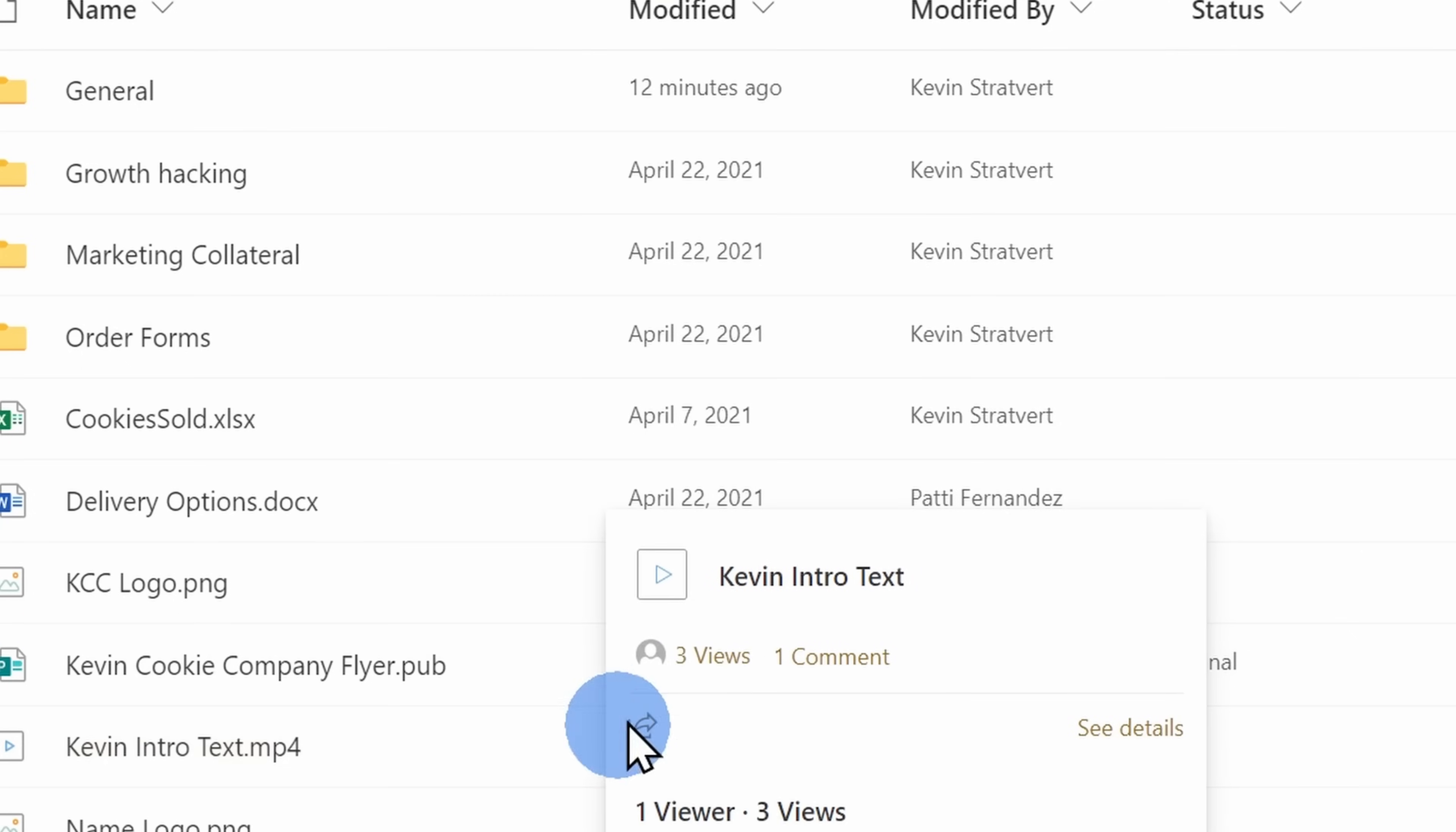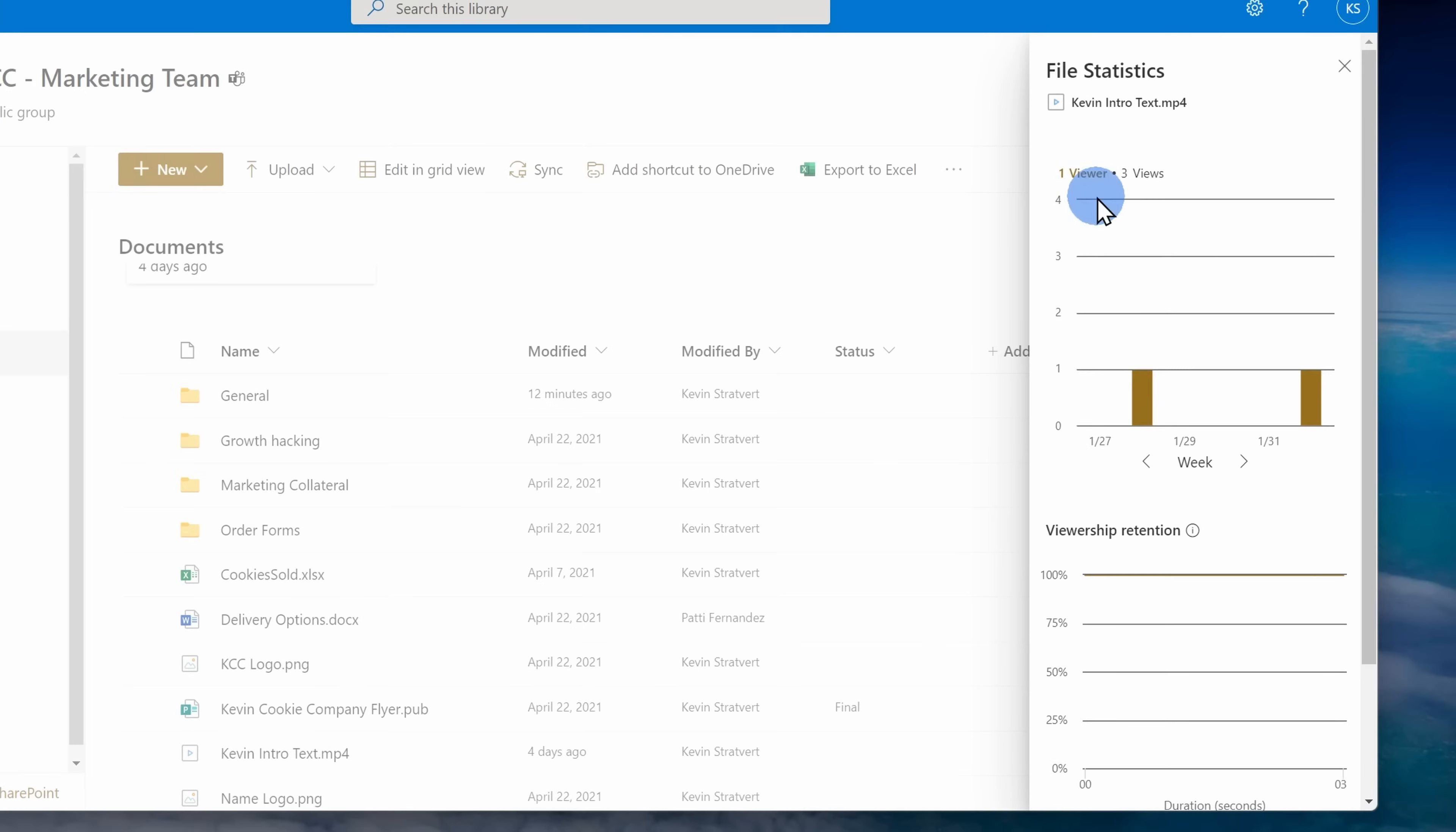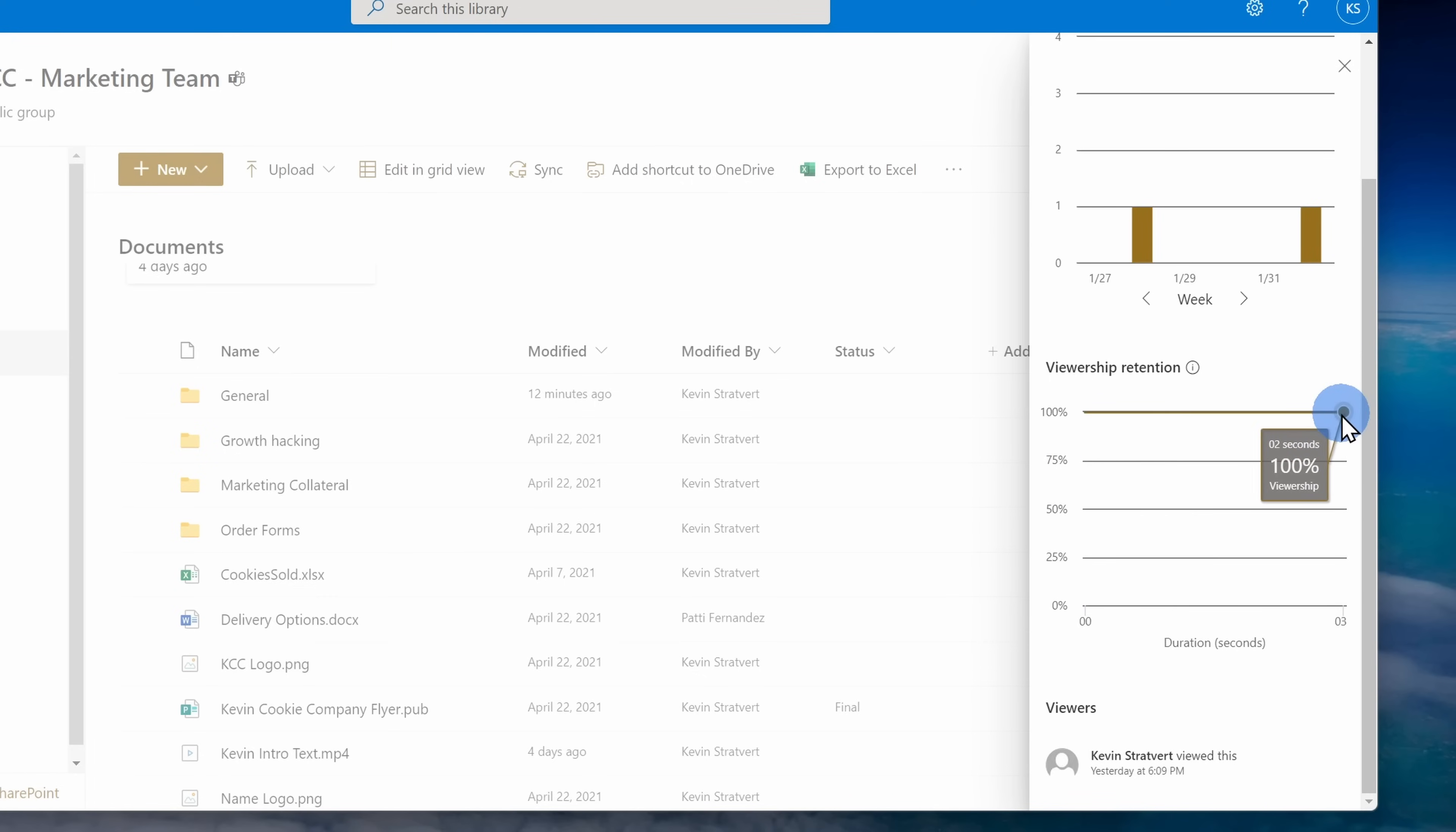When I click on the video, I get some really basic analytics over on the side. For example, I could see how many views the video has gotten and I could also see what is the viewership retention of this video. Now once again, these analytics are very basic, especially if you compare it to YouTube, but there are requests to make these analytics richer.